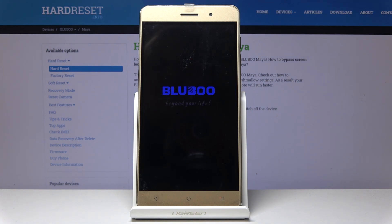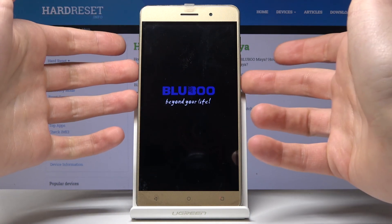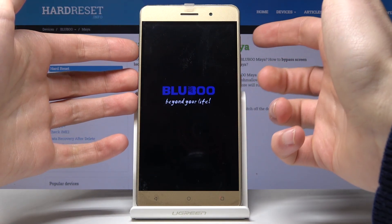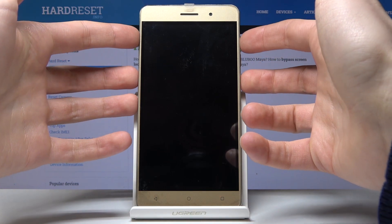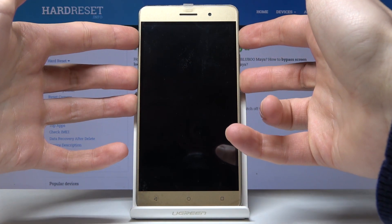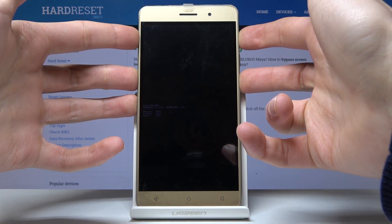When the device is completely switched off, hold down the power key and volume up for a few seconds to enter boot mode.